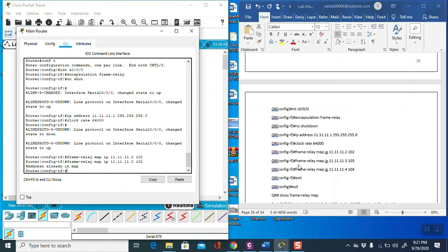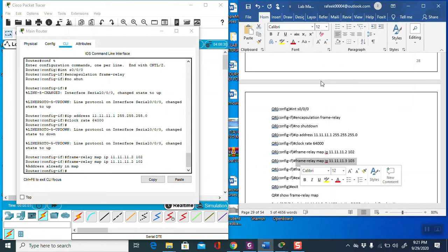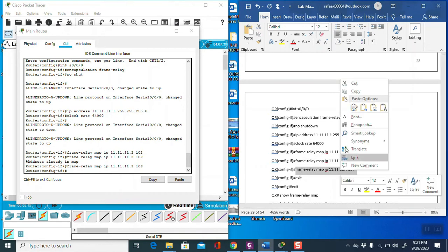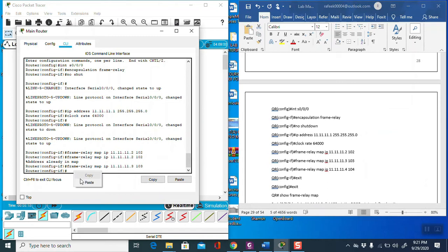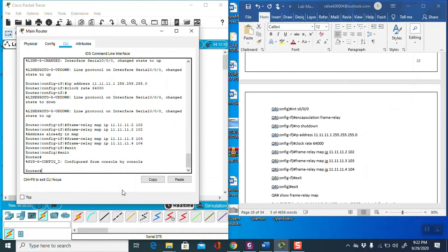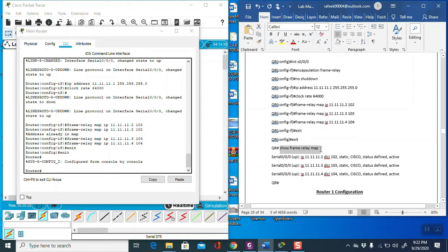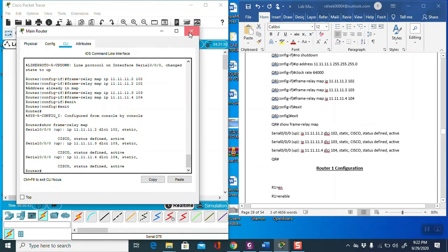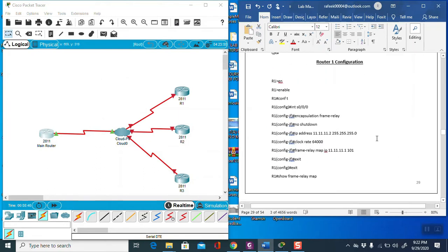Then configure the frame relay mapping. Copy the address mapping command, paste it, then type 'exit'. If everything is correct in the configuration, verify the mapping using 'show frame-relay map'. Check that the status shows as active — this is very important for this lab. Now we have finished the configuration of the main router.